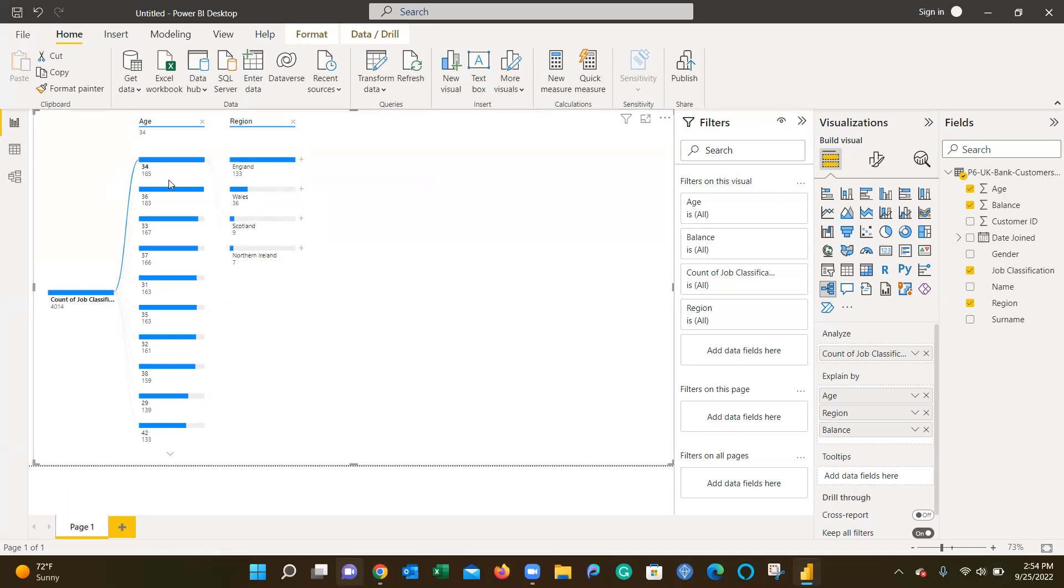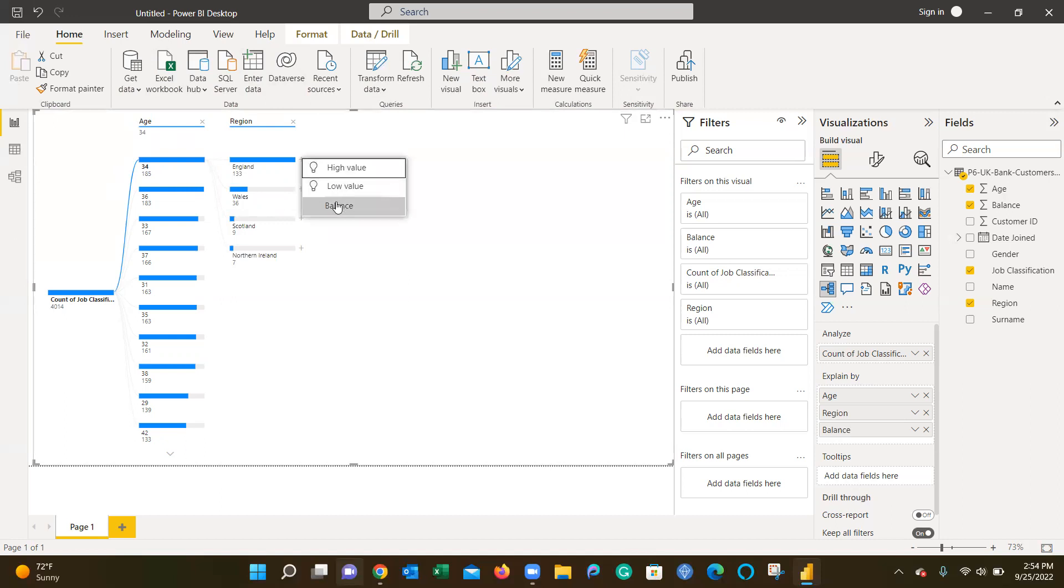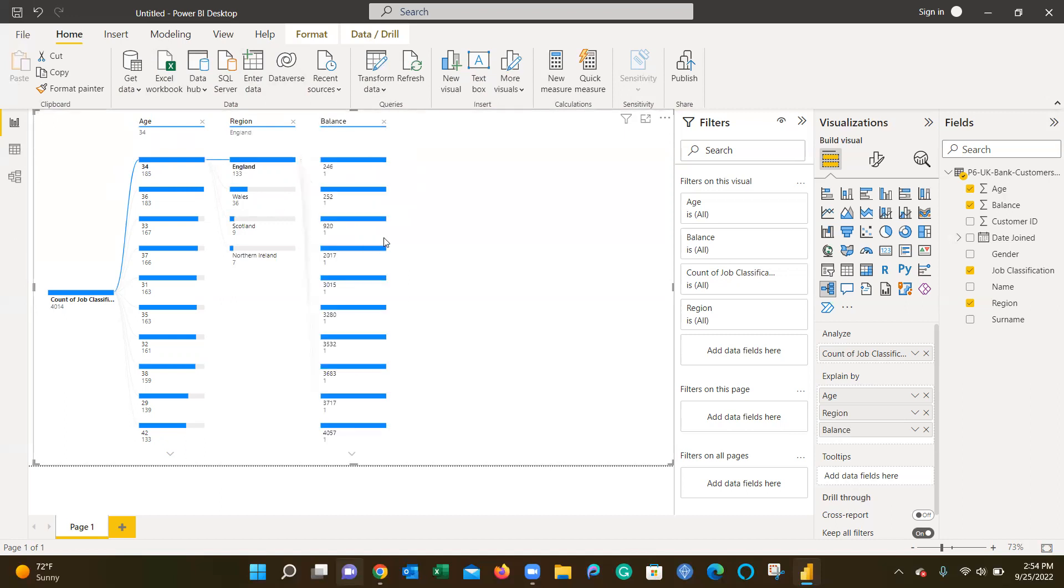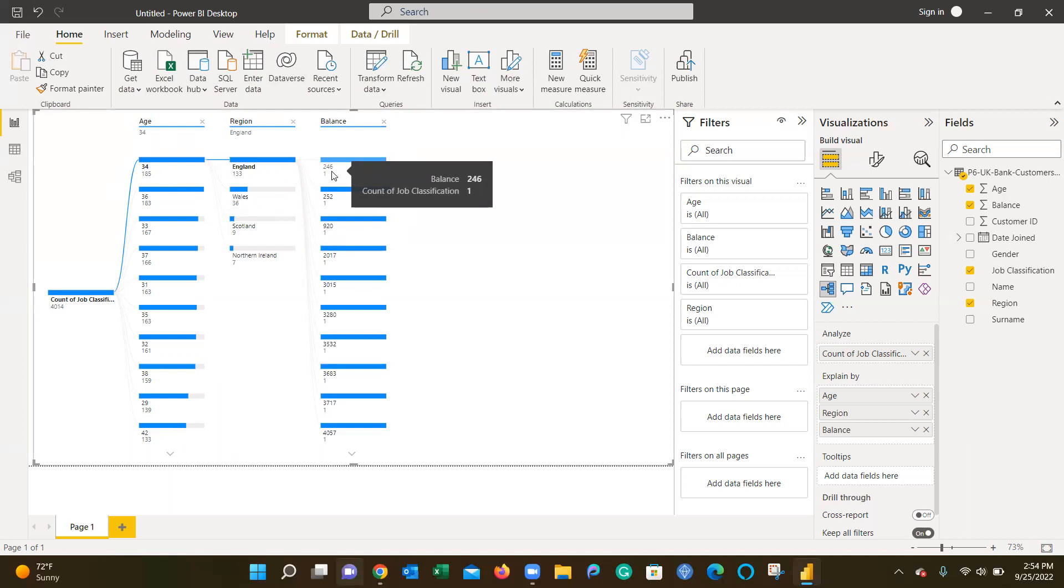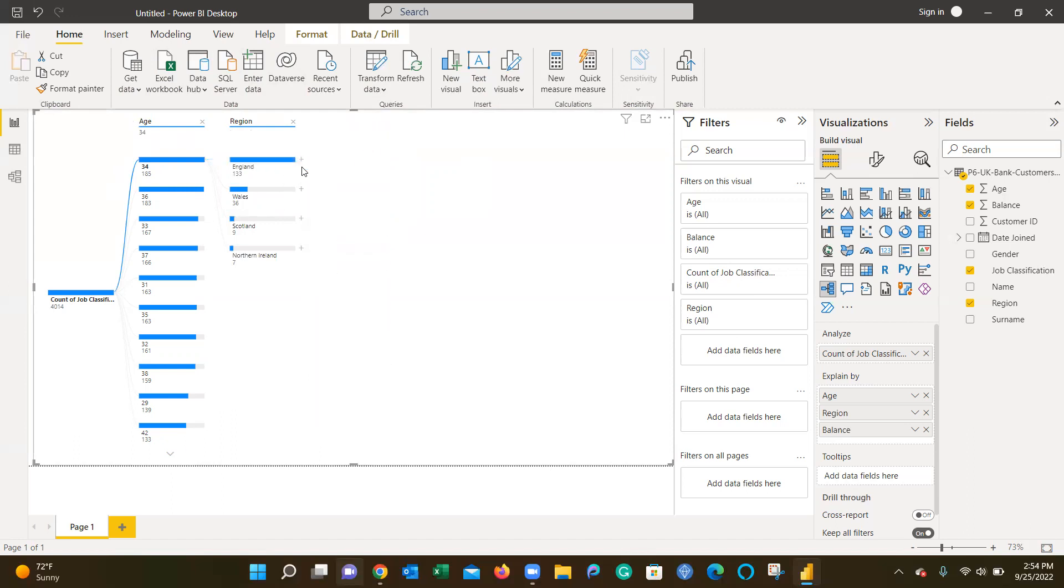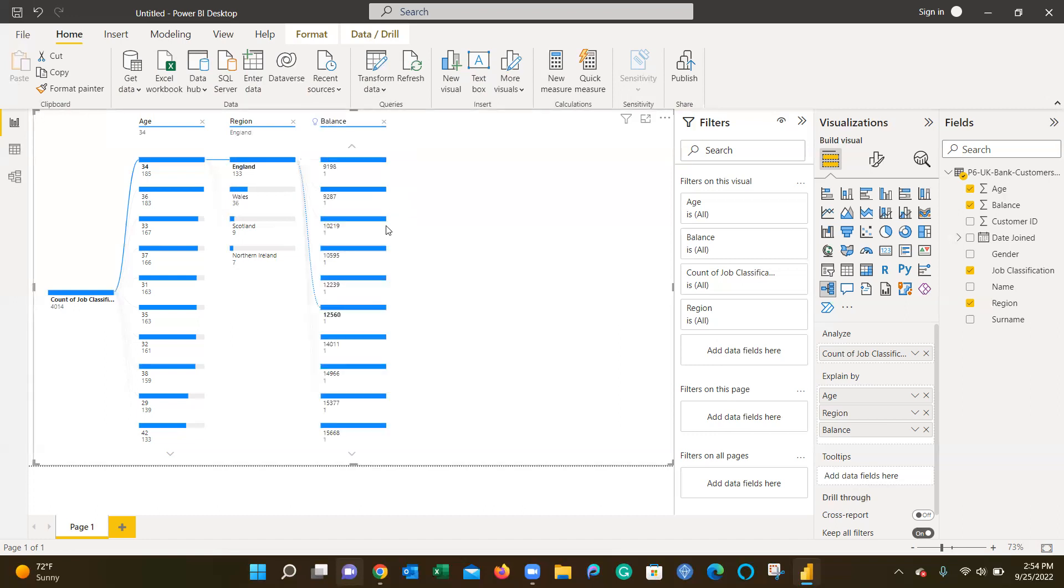We'll build three different explain-by levels. For England, I want to go a step further and look at balance. For balance, our lowest balance is $246. If we want to look at the highest, let's take a step back and look at high value. Here we get our highest value customers with balances above $10,000. So the majority of our customers are 34 years old from England with balances well beyond $10,000.